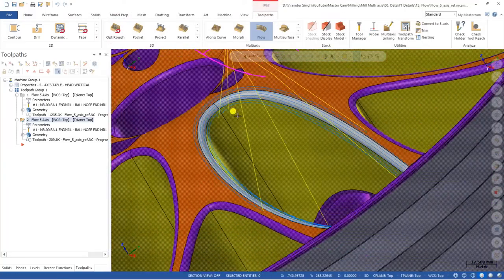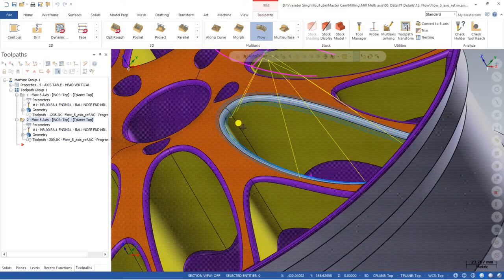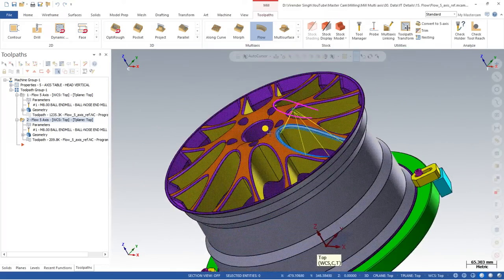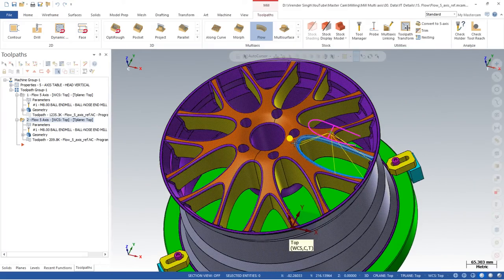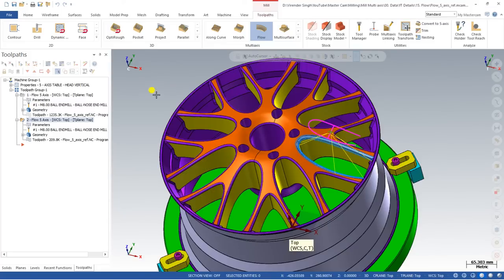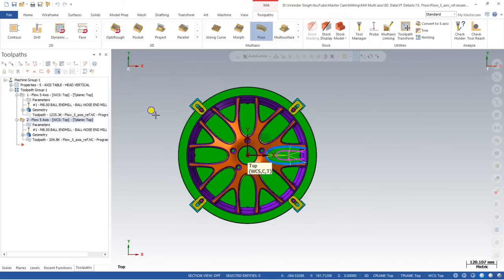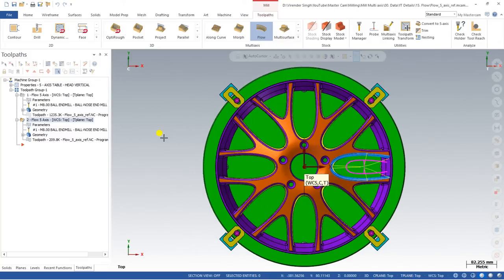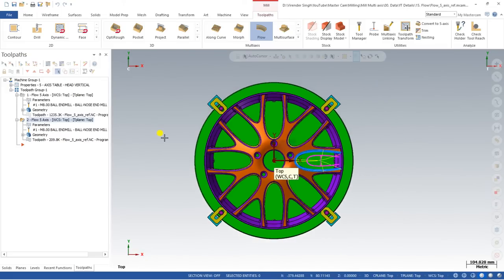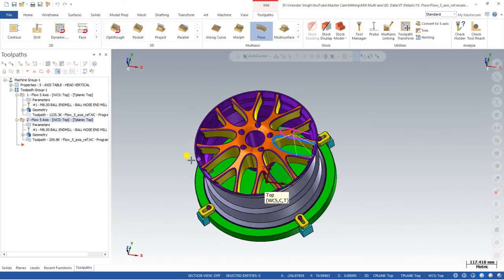I hope you understand how the Flow toolpath works in Mastercam Multi-Axis. If you need the model file we are practicing with, join our channel's Mastercam Multi-Axis section and you will get access to all model files shown in our videos. Thank you so much for watching — keep learning, keep growing, see you in the next video.